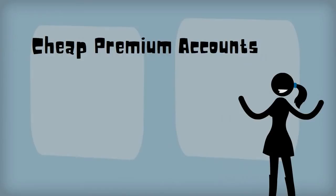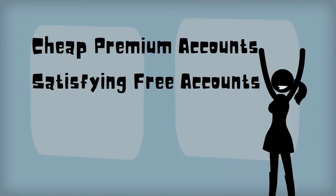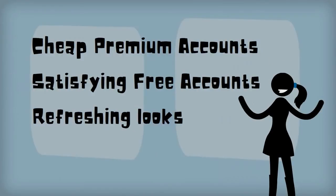Prezi still measures up with cheap premium accounts, satisfying free accounts, and refreshing looks in the presentation design.